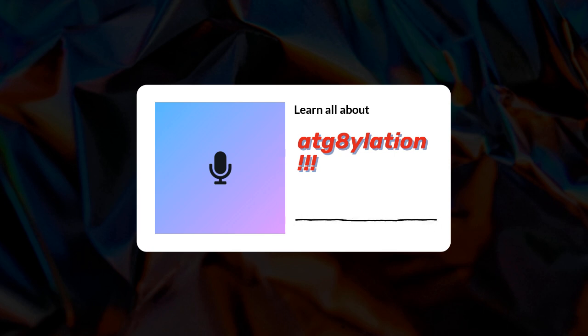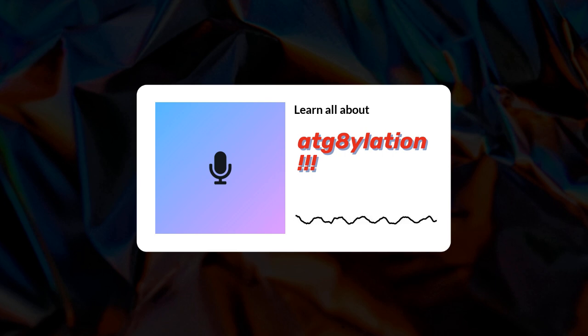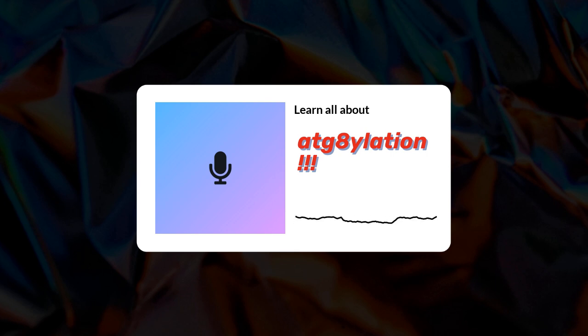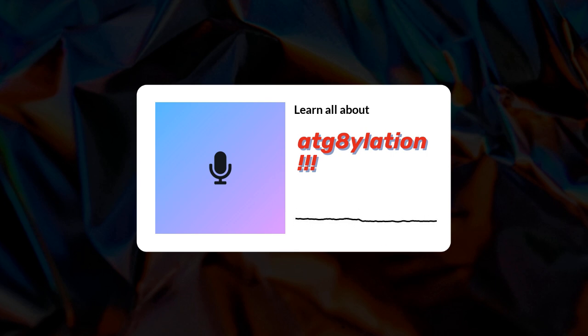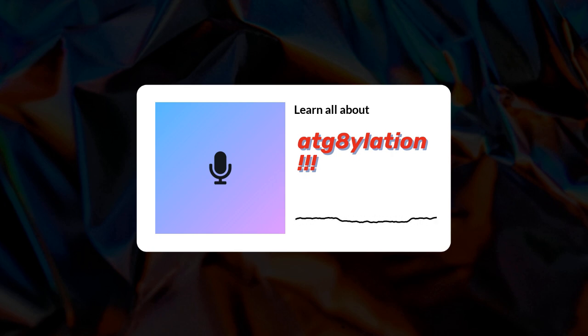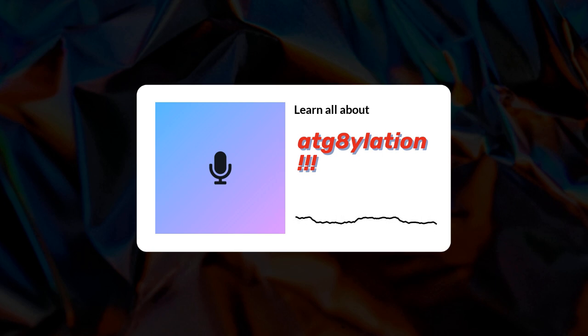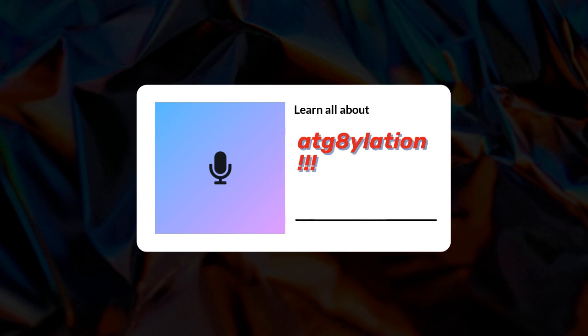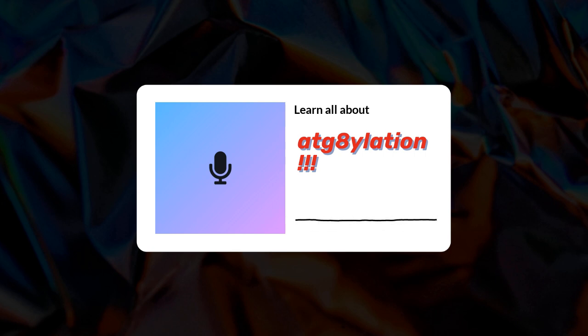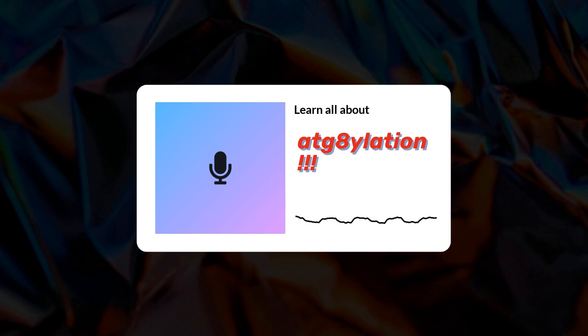By the time we're done, you'll be the ATG8ylation guru of your friend group. It really does overturn a lot of assumptions about how cells work, especially when it comes to autophagy. Isn't that like the cell's spring cleaning? Exactly - cells basically break down and recycle their own parts. It's like decluttering on a microscopic level. For years, scientists thought that was the main job of these ATG proteins. We're talking about specific ATG proteins right, like LC3B? Yeah, LC3B is a big one for sure. It's been used as a marker for autophagy for ages.